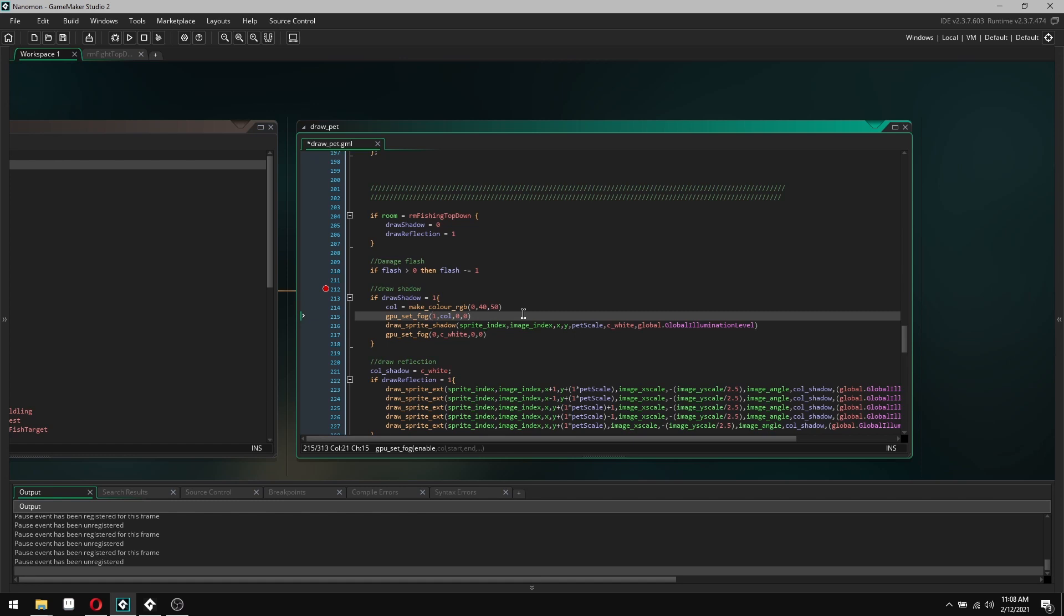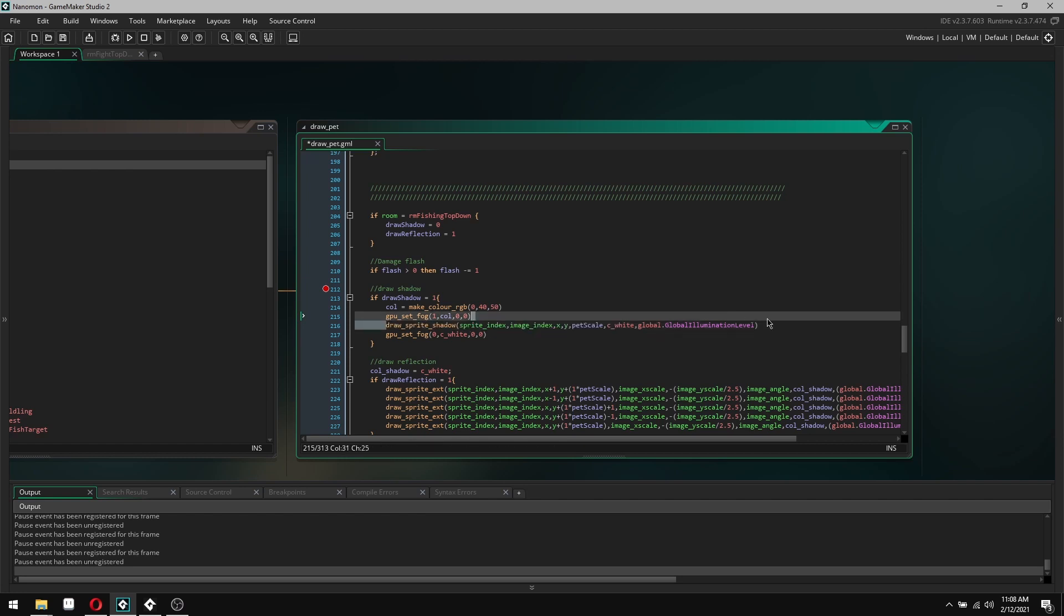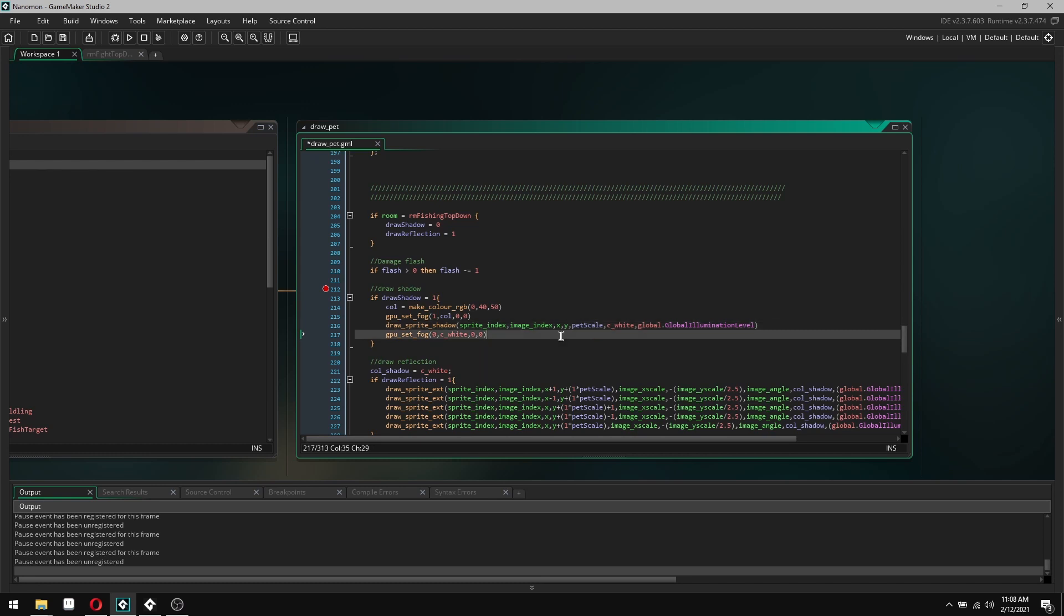I'm drawing a shadow so I want this to be just a solid color. Then I've got coal which I've just set up here to this color. Then I go draw sprite shadow, which is a function I've made to draw the shadow, and just set that one to white and it'll just draw the normal sprite. Then you set fog and just reset everything back to white at the end.